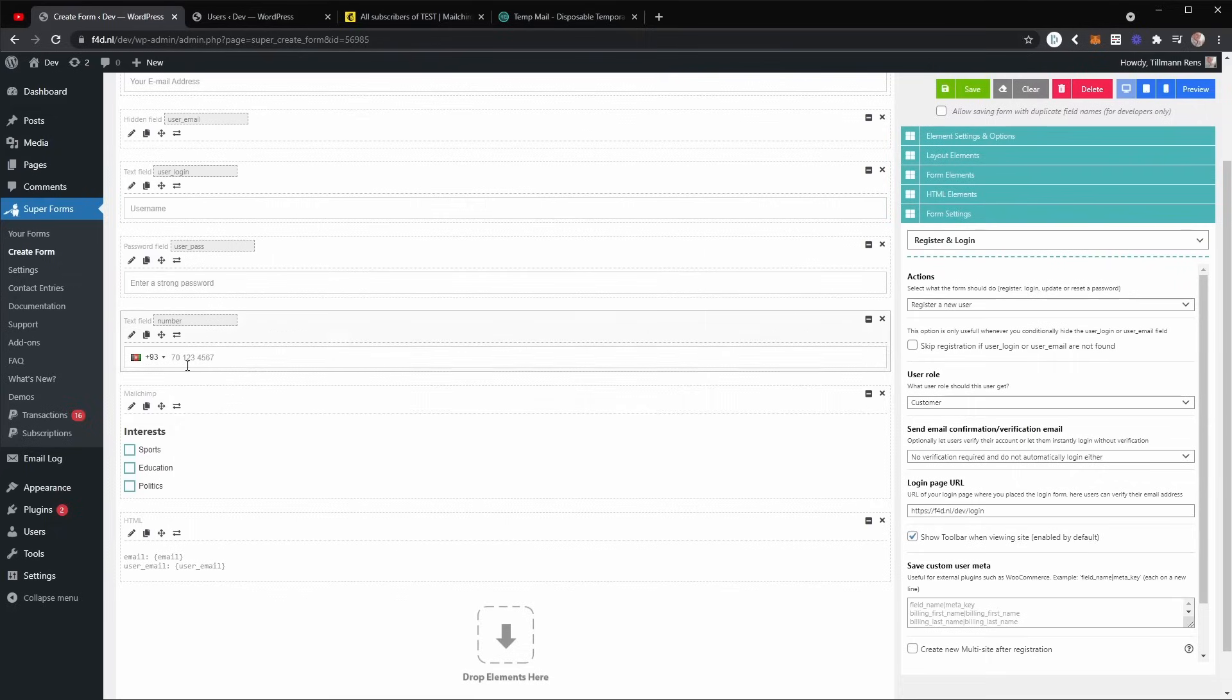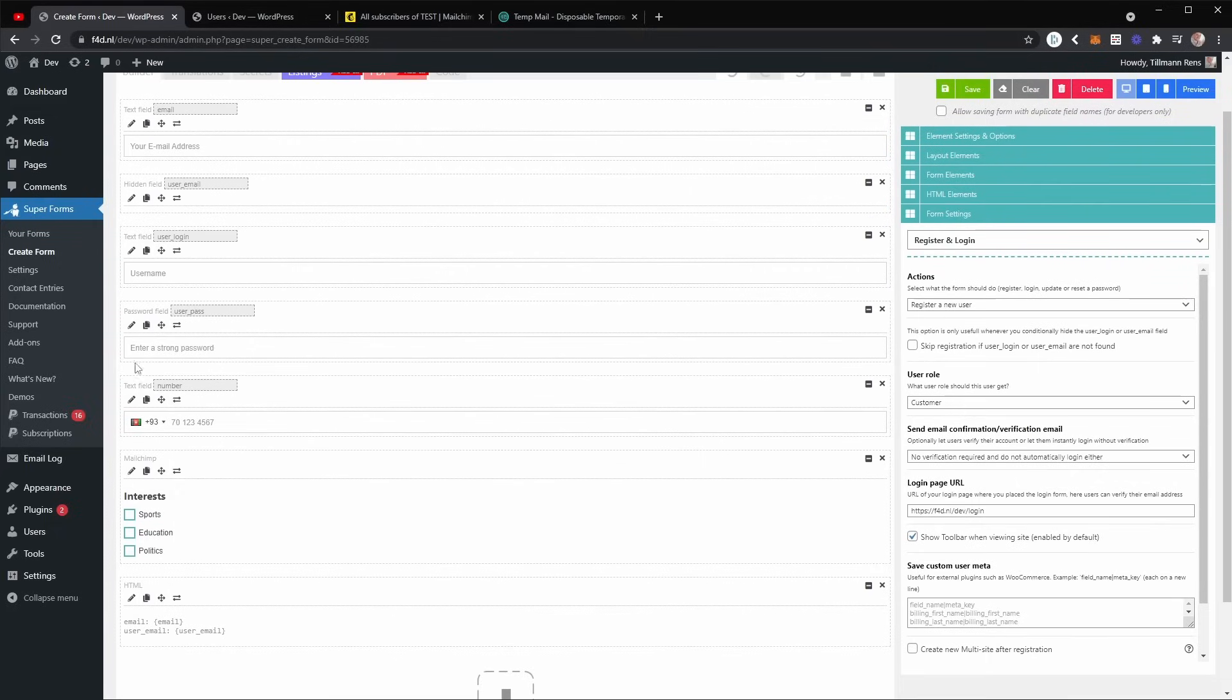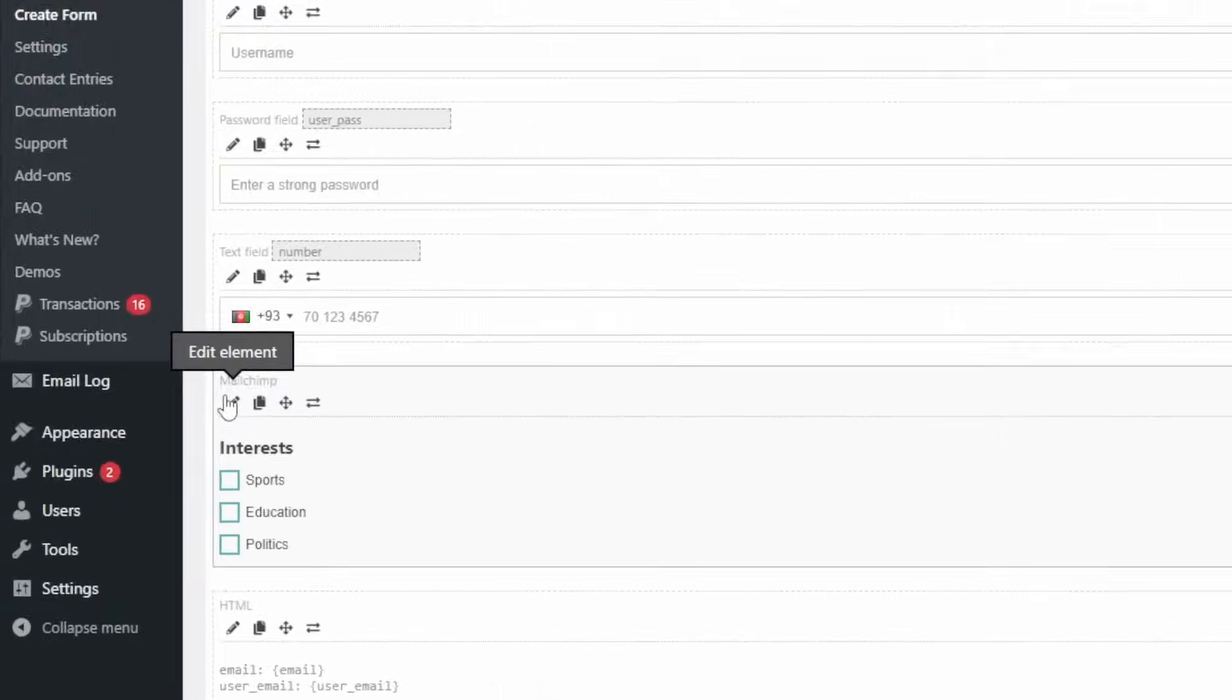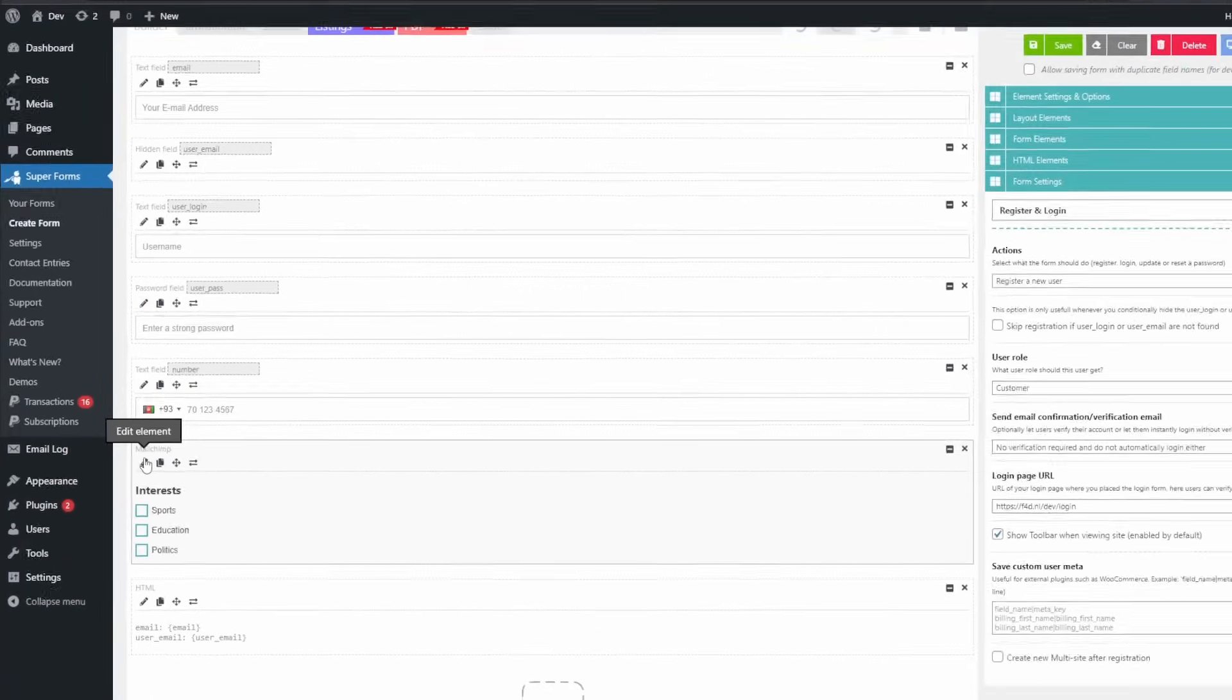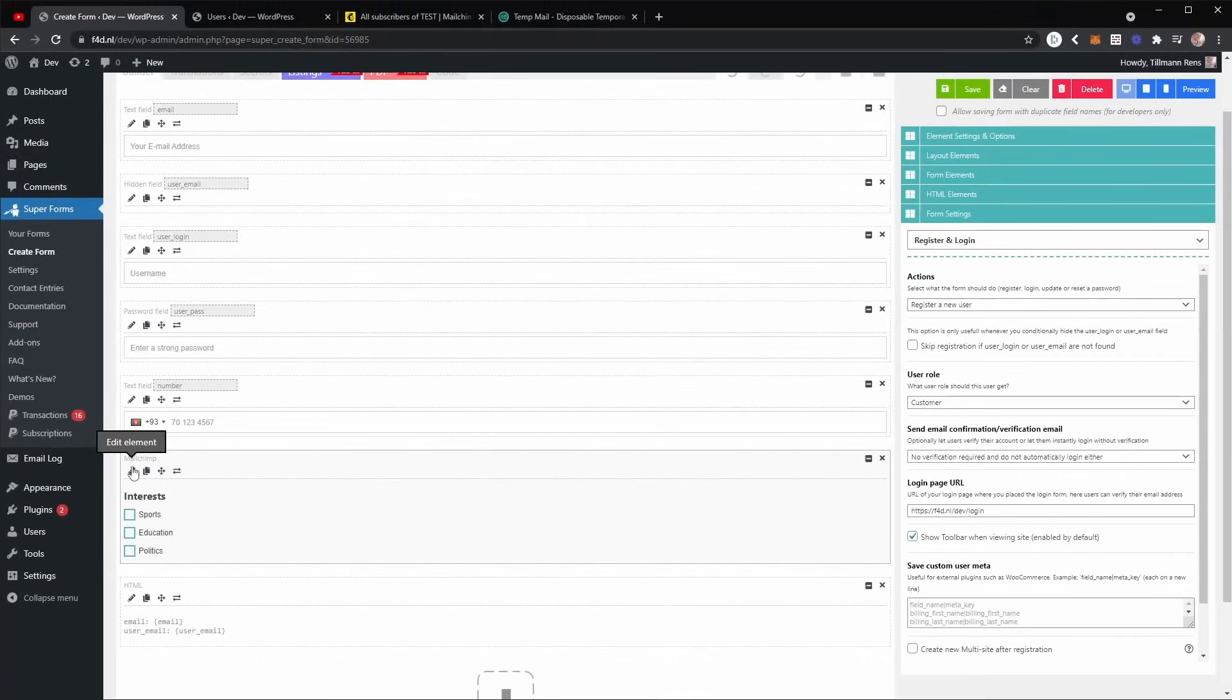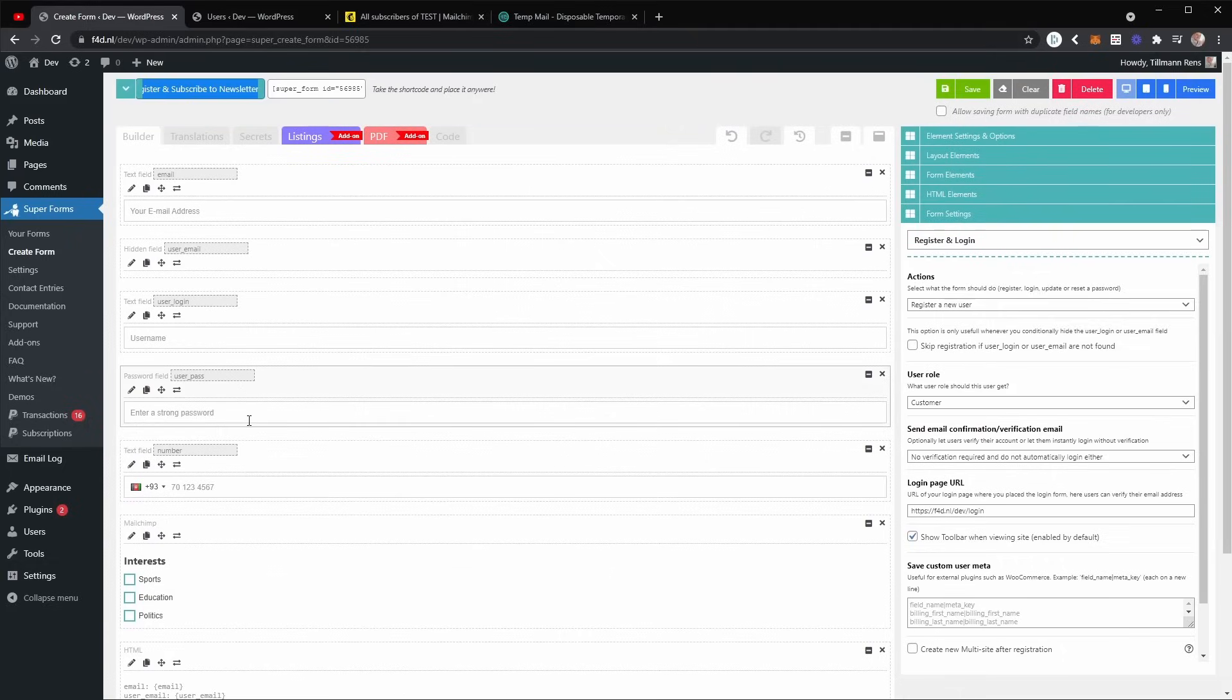Now, as you notice in the beginning, we already had the MailChimp set up over here. If you don't know how to do that, you can watch the other video about the MailChimp add-on. Now I'm going to save the form.